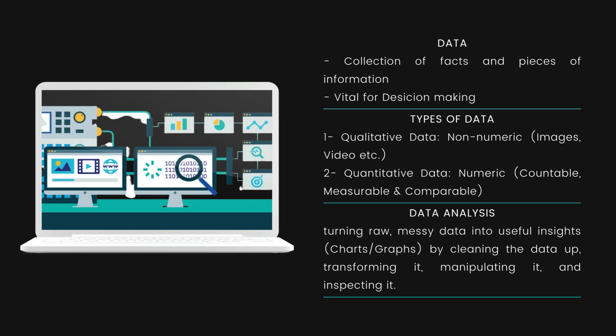The second type of data is quantitative data. As the term suggests, quantitative means numerical characters which are countable, measurable, and comparable. It involves amounts, numbers, quantities, and averages. When answering questions through quantitative data, the questions would be like how much, how many, how often, and how long. The act of collecting, analyzing, and interpreting quantitative data is known as statistical analysis.